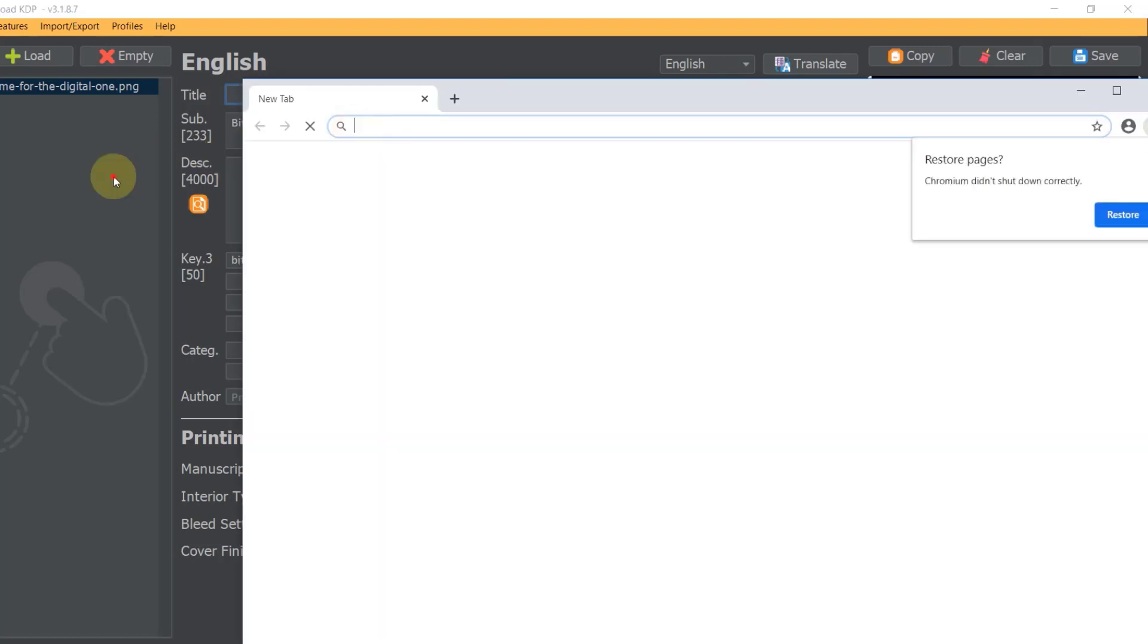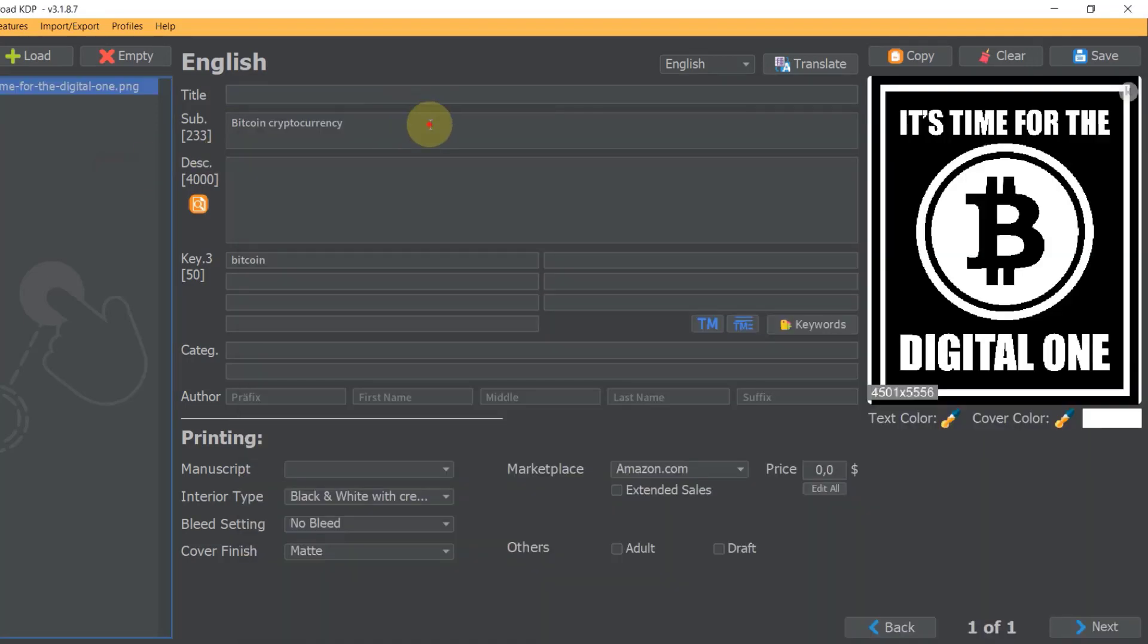Now in the subtitle I would have all sorts of other things as well, like is it a journal, what kind of book is it. By the way, what I've done here is for no content books and low content books, but it would probably be relevant for all sorts of other books as well that you are uploading to Amazon KDP.